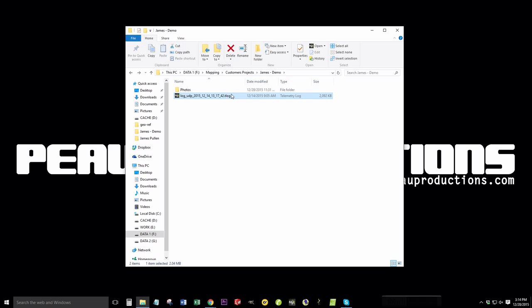The t-log stores all the information about the UAV such as position, all of the various Mavlink communication protocols. All we care about is the GPS information and we're going to match that to the timestamps on the images.